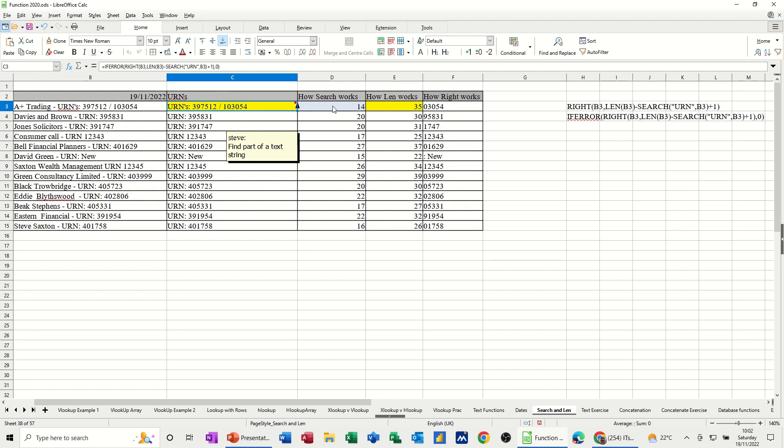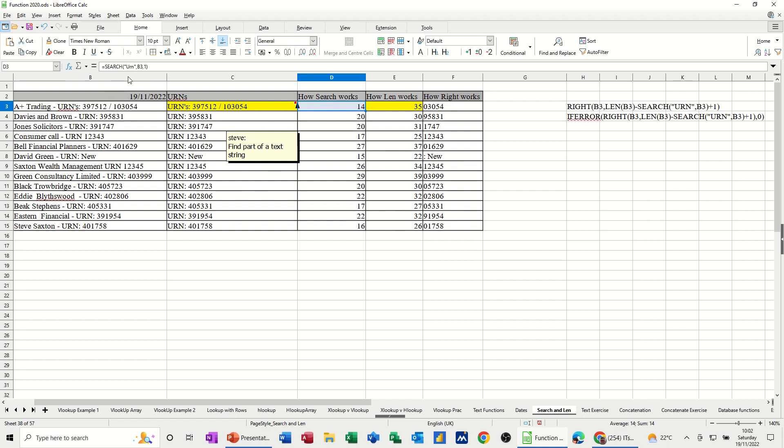So this is the search function. The search function allows you to look for a character and it's not case sensitive. So in this case, urn in cell B3, which is the first cell, and then that's the first position of it. And that returns 14.